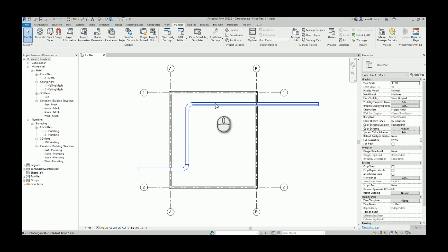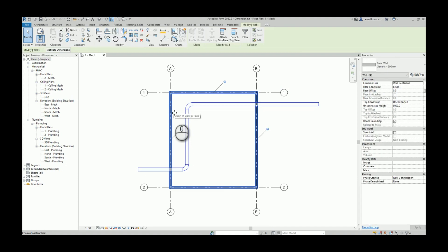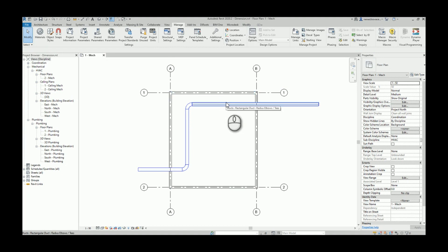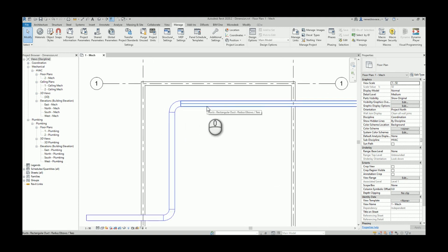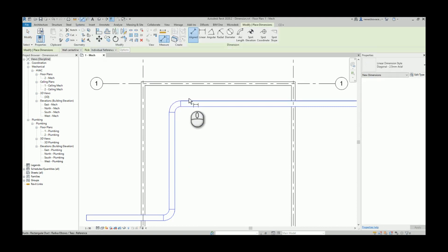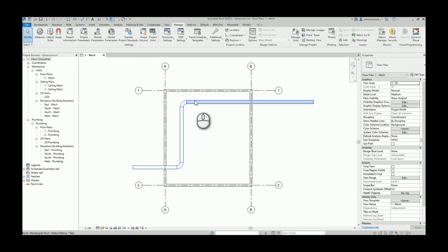I did create a very simple test project: I have three ducts — those are rectangular ducts — four walls, and four grids. When you want to create dimensions from some element to the middle of another element, it's okay for round elements like round ducts or pipes. But when you have a rectangular duct, I will not place dimensions to the middle of the element — I will place dimensions to the closest side.